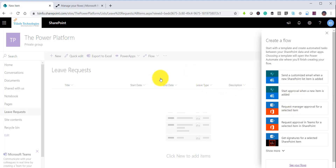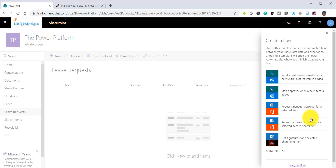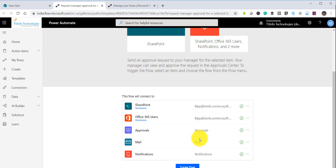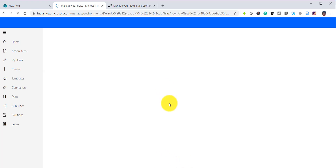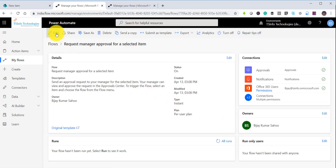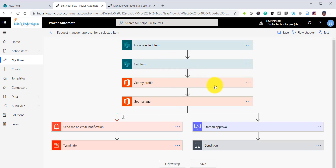When creating a flow from the list, it shows templates applicable to this particular list. There is one template saying 'request manager approval for a selected item.' If you click on this, you can see the template that has been selected with a lot of things auto-populated — SharePoint, Office 365 Users, approval, mail, and notifications. You can click on the flow to see the whole template.